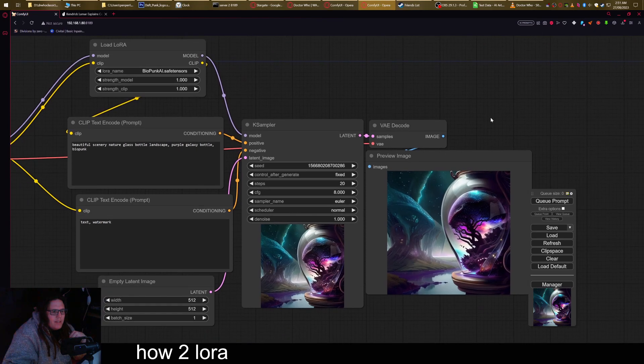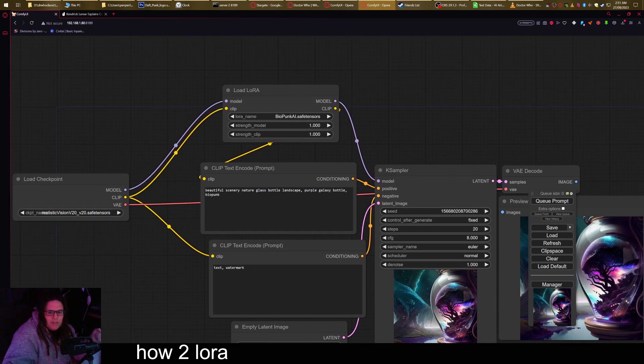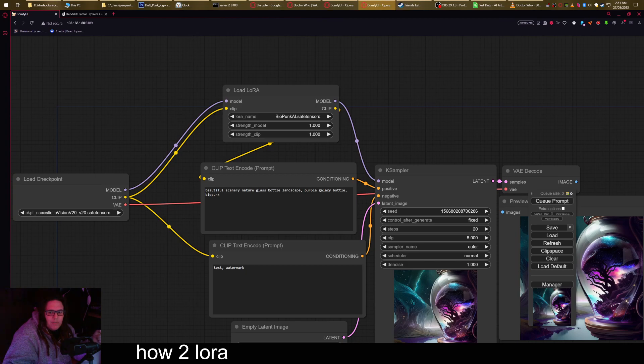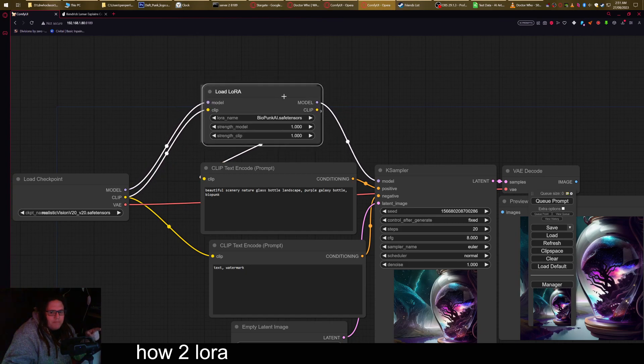And that is basically how to get LoRa running. Make sure you know the keyword when you get this off of Civitai or you get it off Hugging Face. So make sure you got the keyword. Make sure that the model and clip are plugged in.